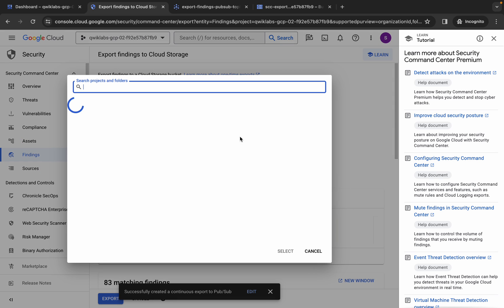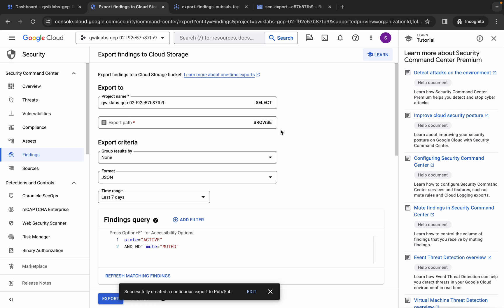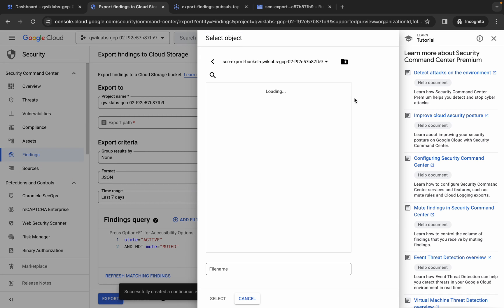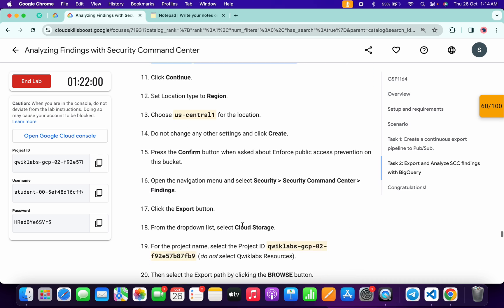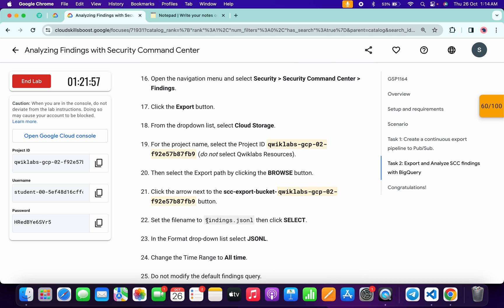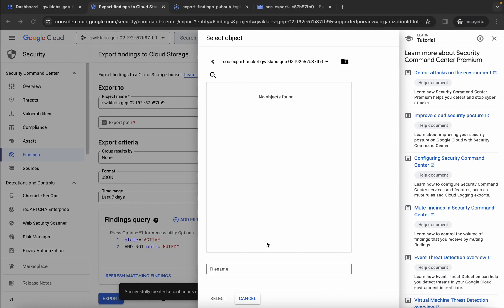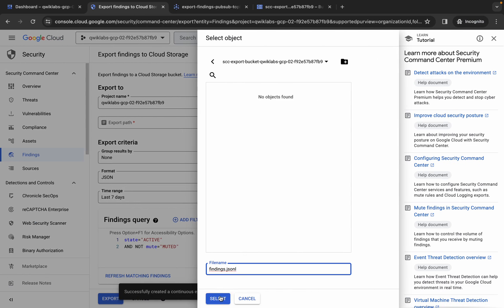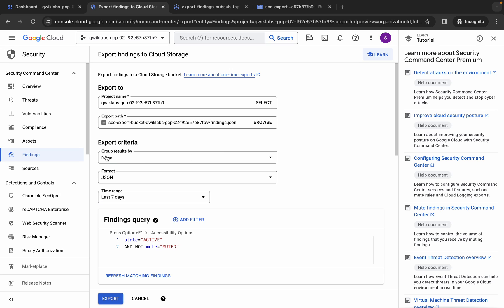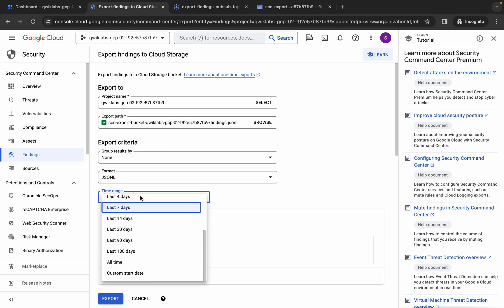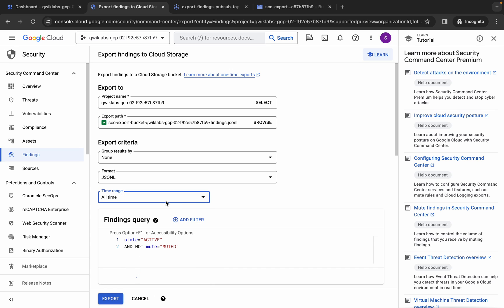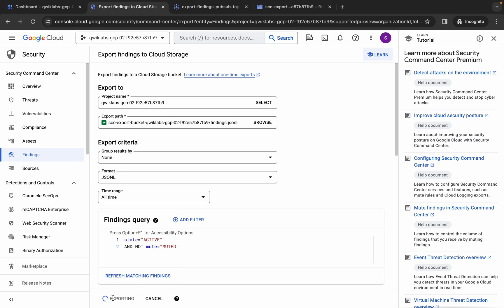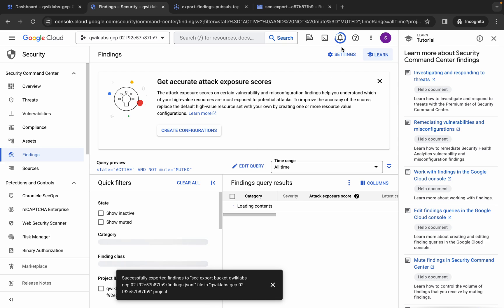From Exports, choose your Cloud Storage bucket, select your project ID, and click Browse. Choose the bucket you just created. For the file name, come back to the lab instructions, scroll down, and from point number 22 copy the name carefully, then paste it and click Select. For the export criteria, set the format to JSON Lines (JSONL) — make sure you choose this format. For the time range, choose All Time. Make sure your page looks correct, then click Export and stay on the page until you get a green tick.